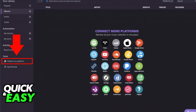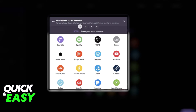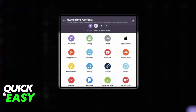After you properly log into the website and set up your account, the first step is to choose the platform-to-platform transfer tool on the left-sided menu. On the first step, select Spotify as the source service for the transfer and log into your Spotify account on the pop-up that appears.